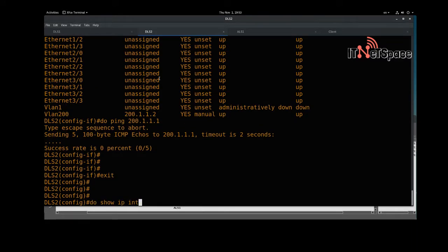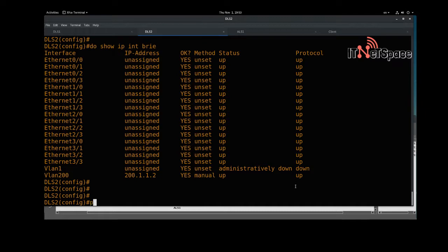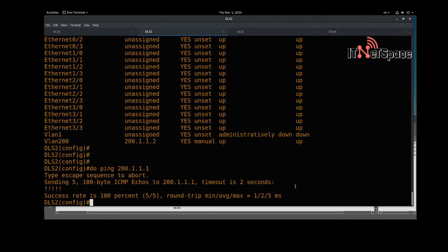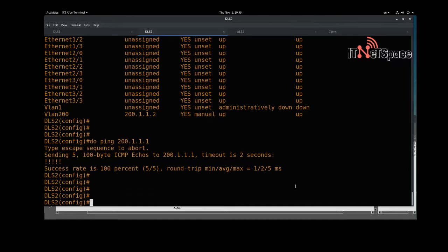Now on DLS2, running 'show ip interface brief' — it has SVI 200 configured with IP address dot-two, and the interface is up/up. Let's verify with a ping to 200.1.1.1. The ping is working fine. Now we're going to configure DHCP on this switch.